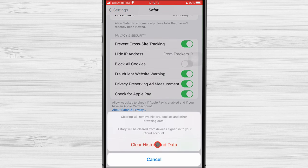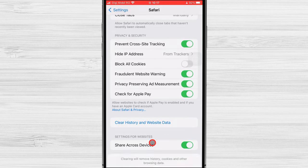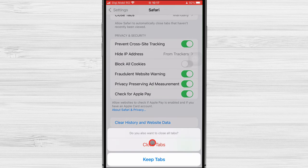The last step is to confirm your choice by tapping Clear History and Data. Once you've done that, Safari's cache has been wiped.